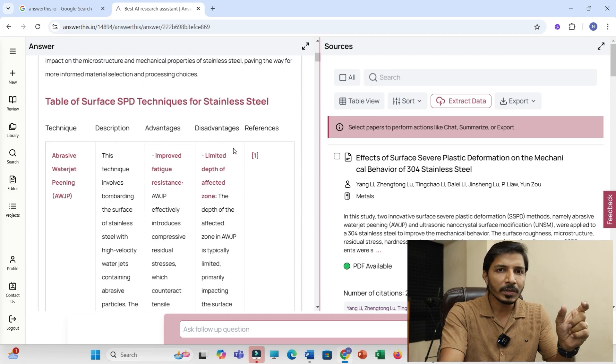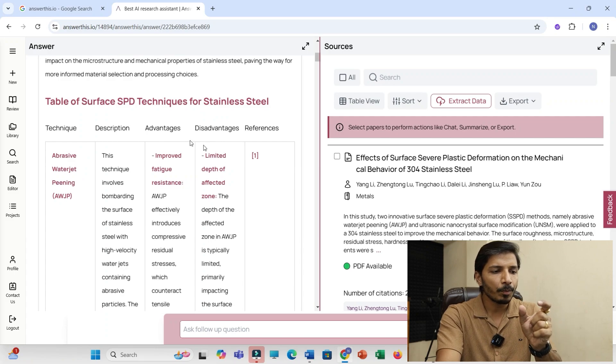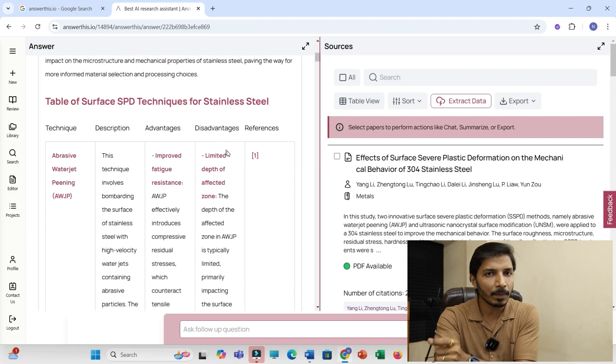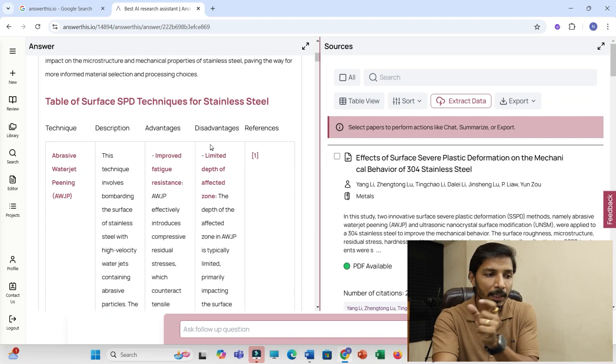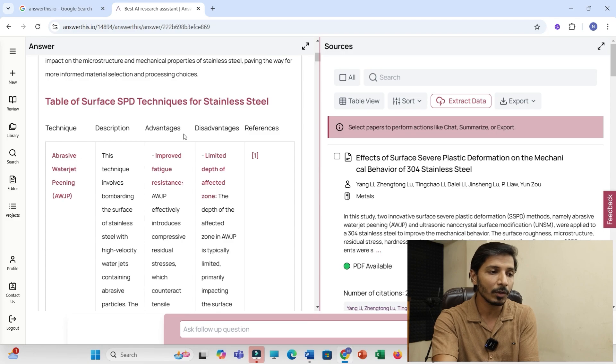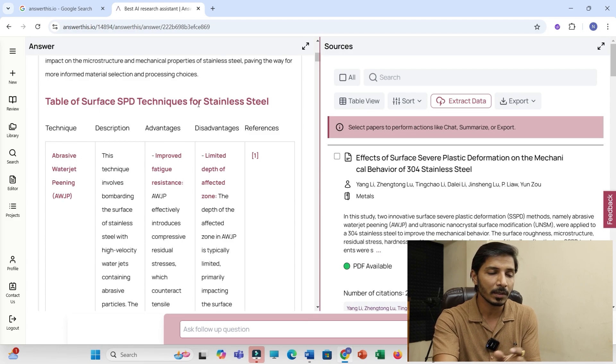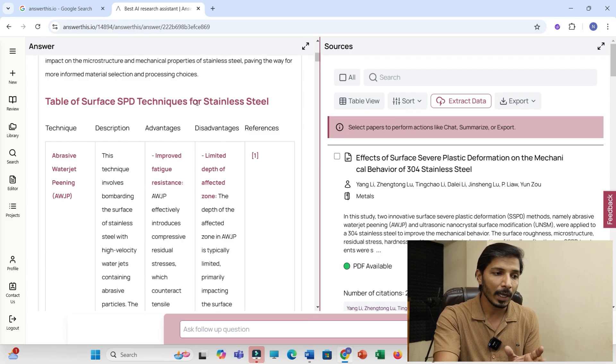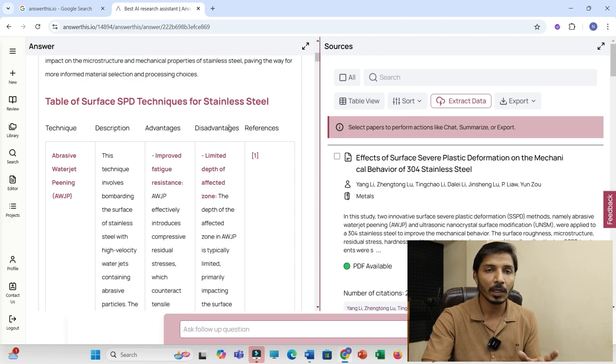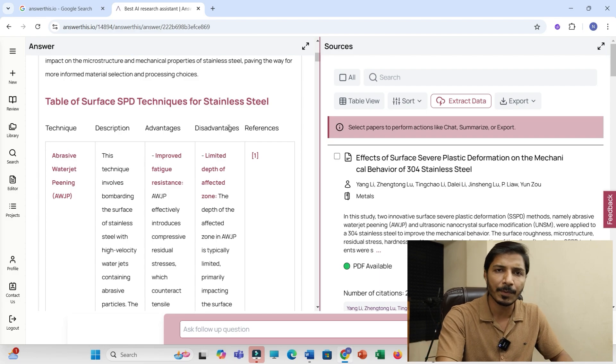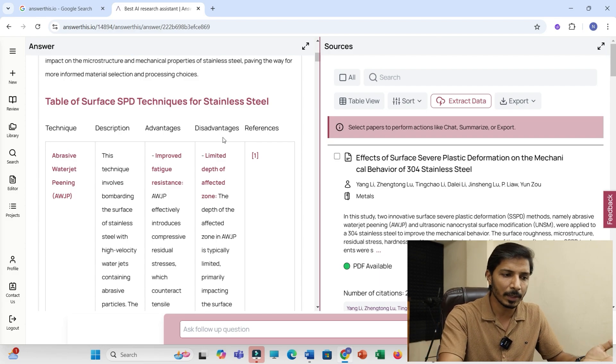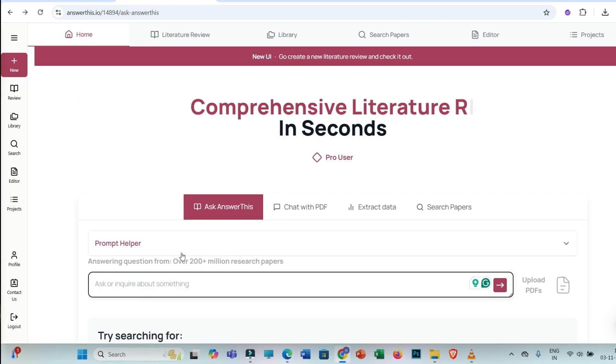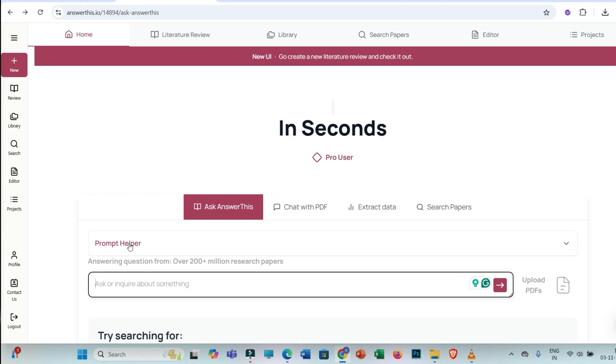So you have to click on this prompt helper, and then click to select a tool. Let us say you are writing your literature review chapter or literature review article, then you have to first create an outline.